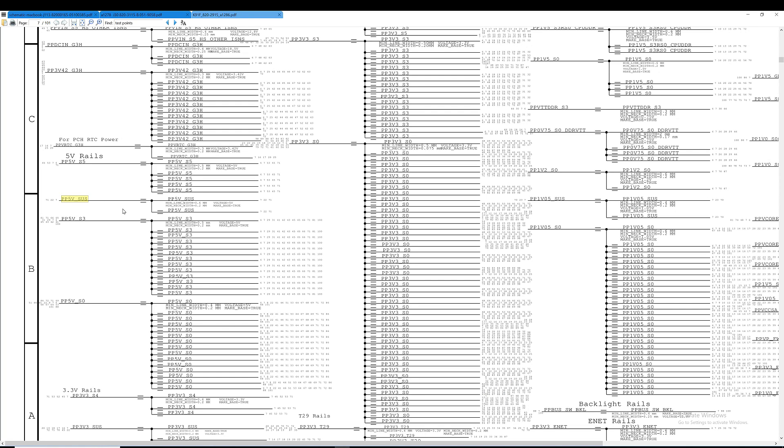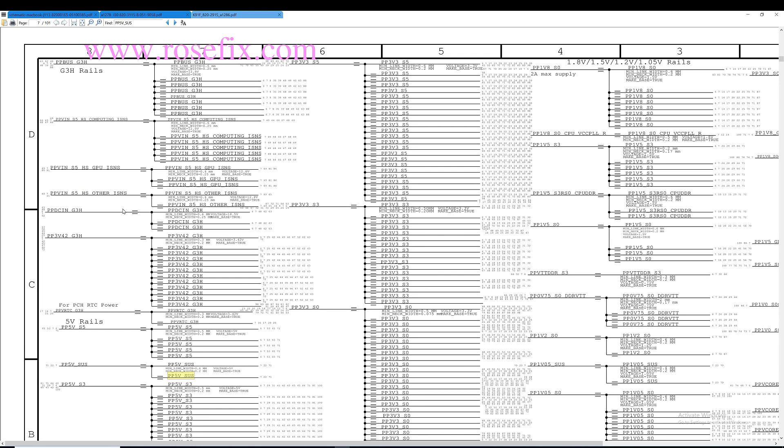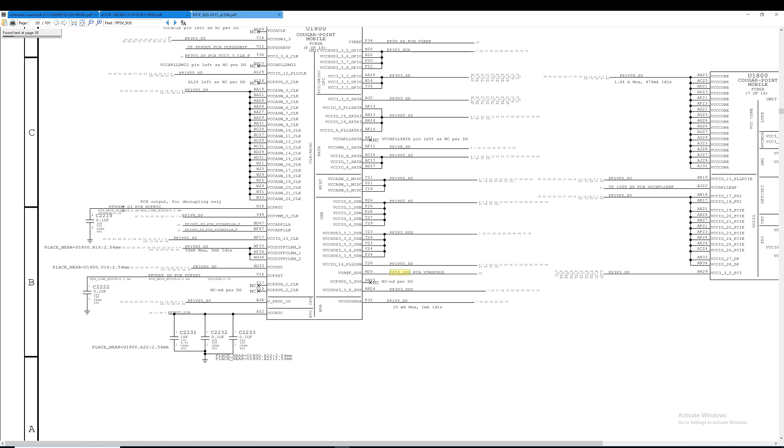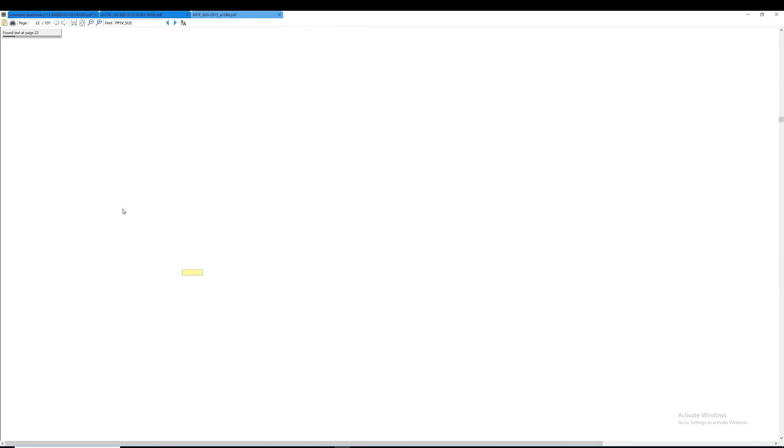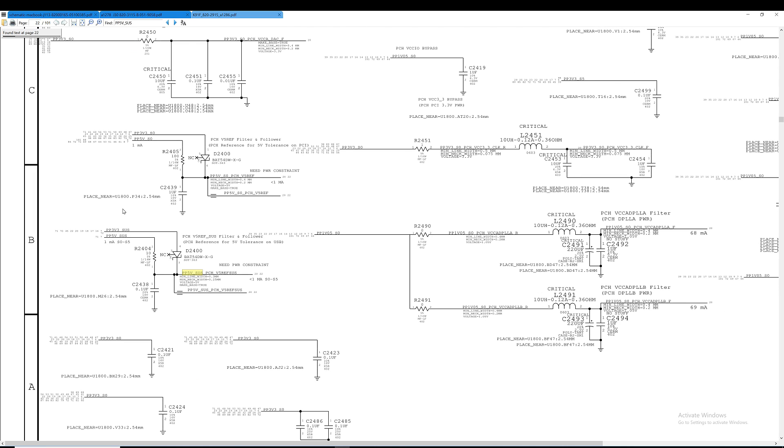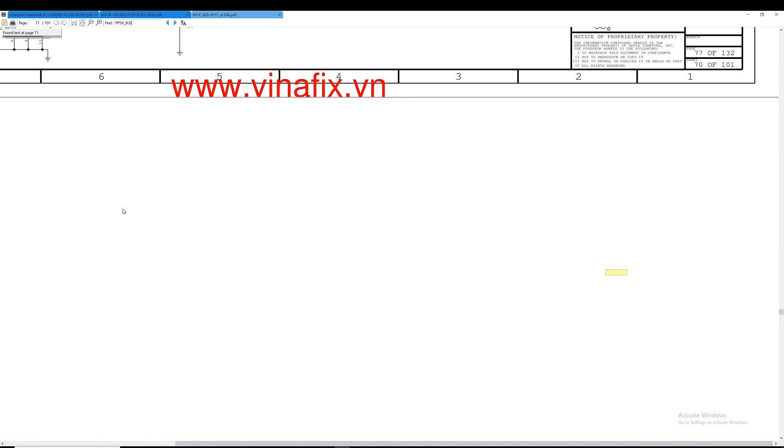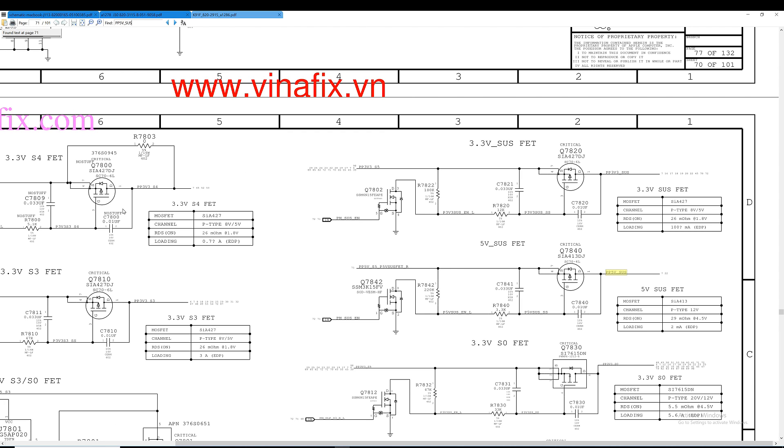Let's see where this voltage is coming from. And right over here. This circuit here is what makes PP 5V S5.